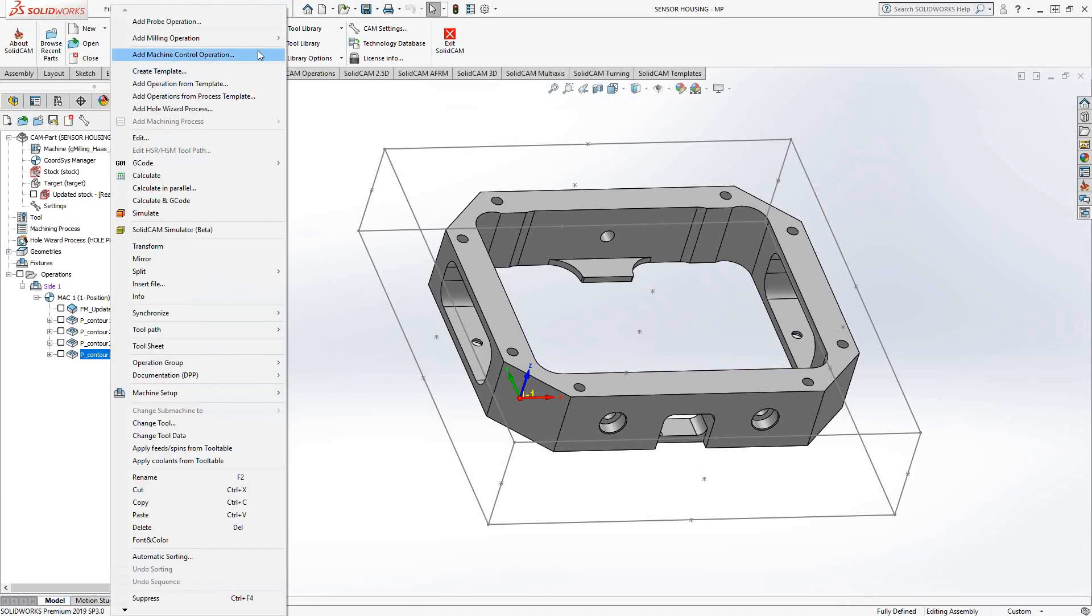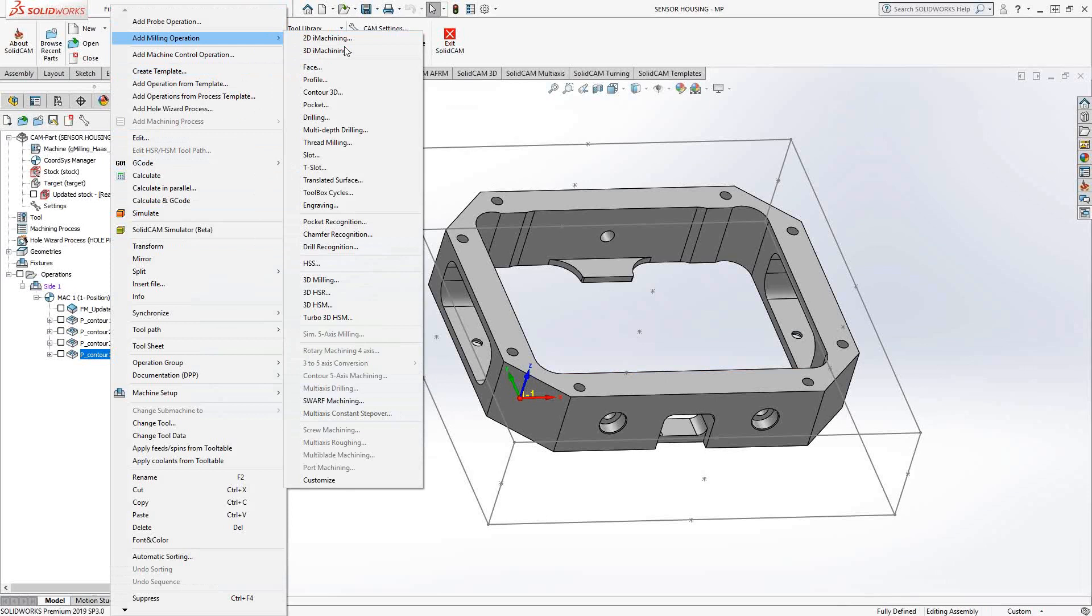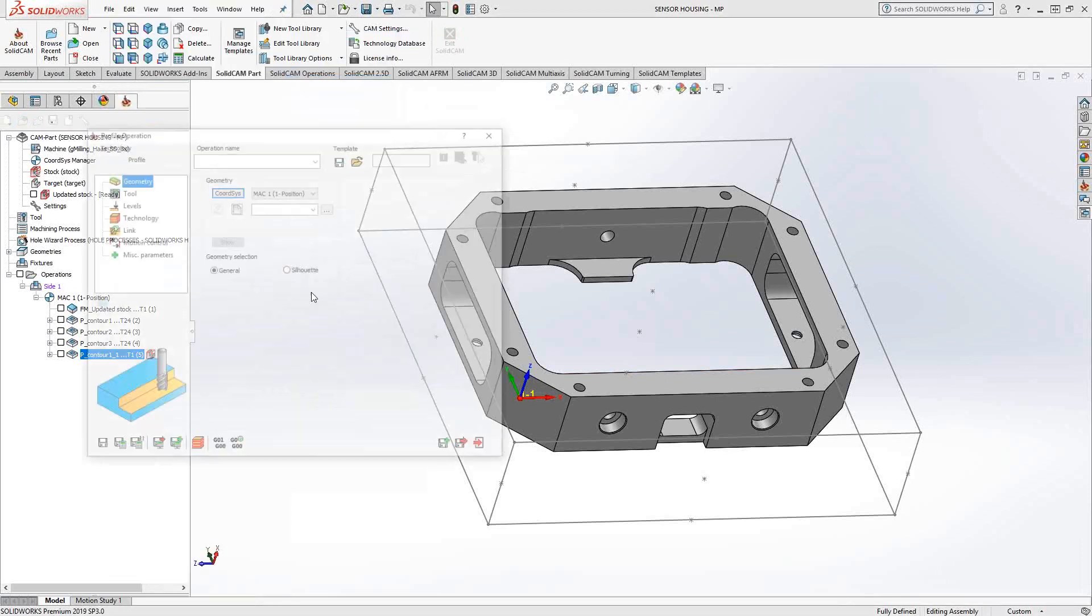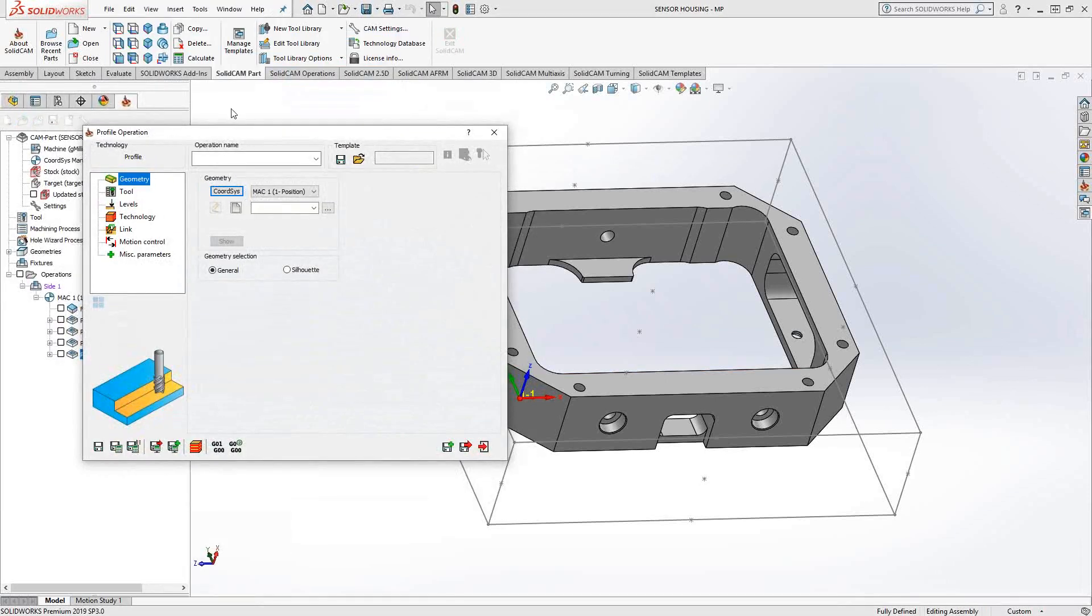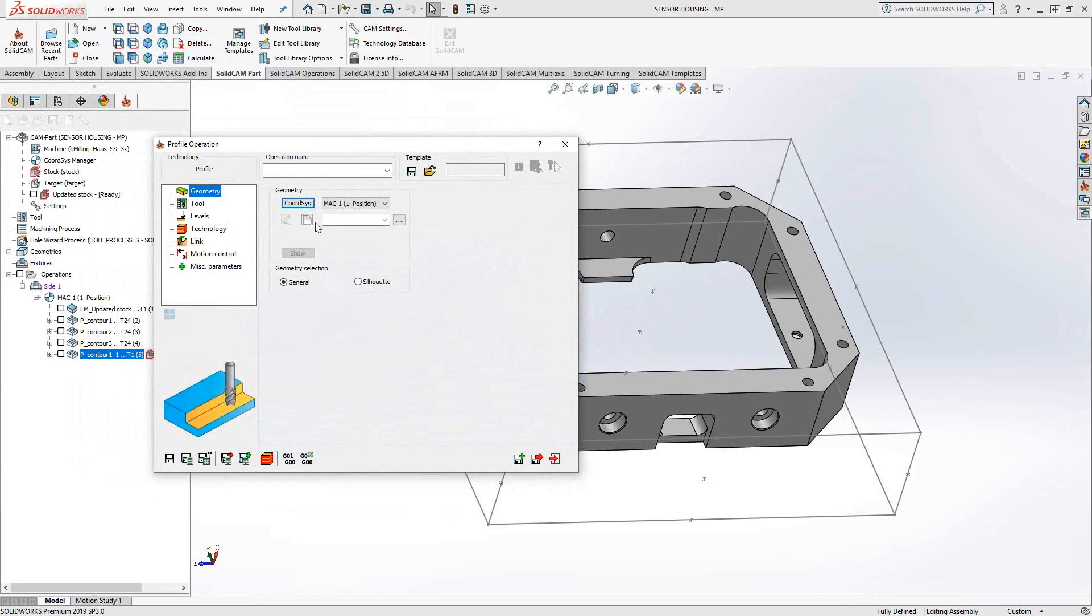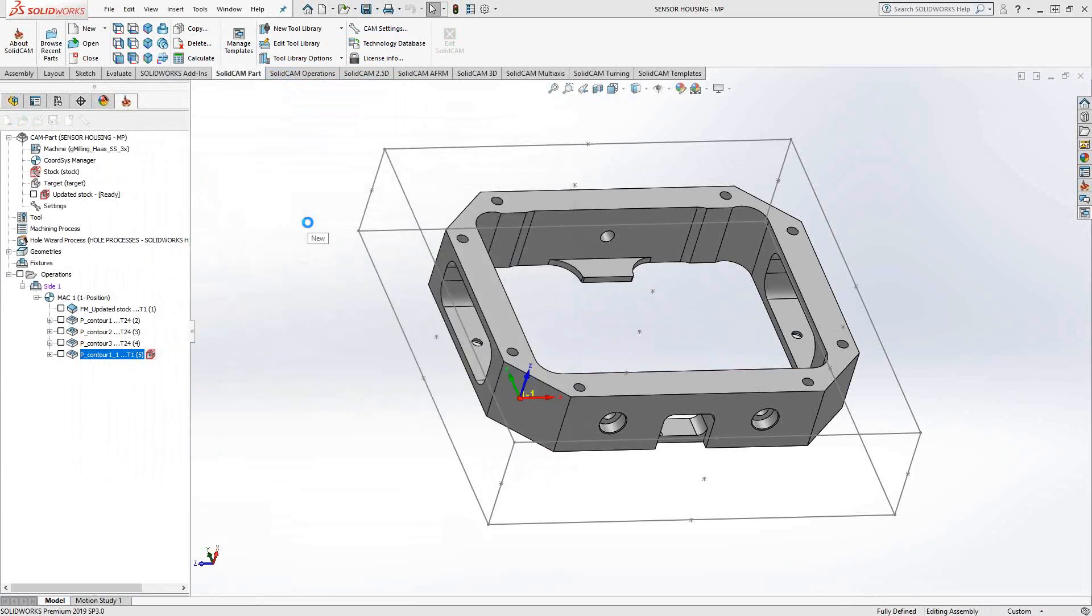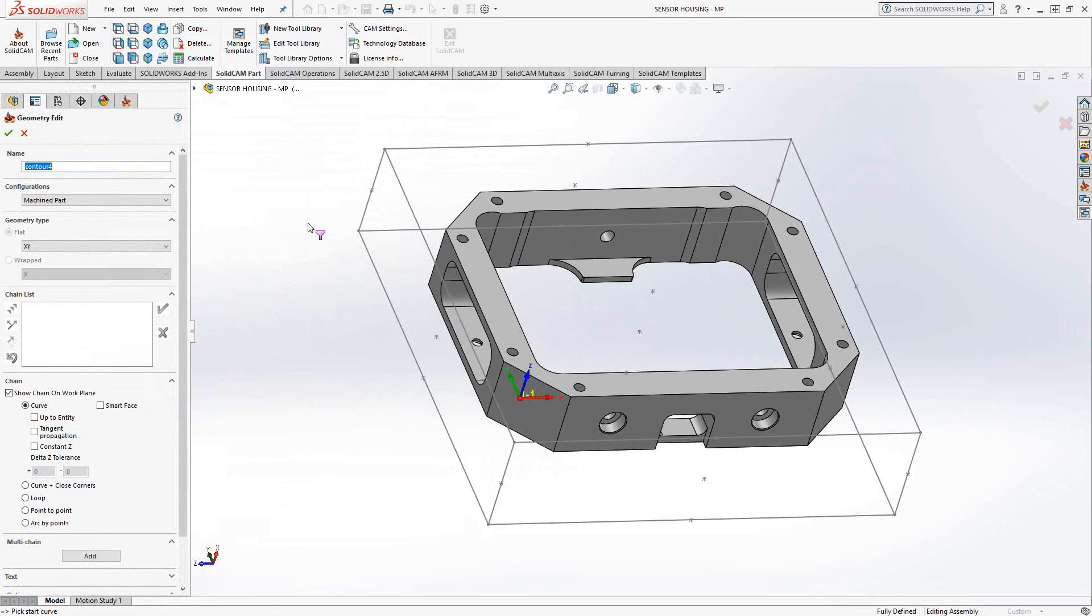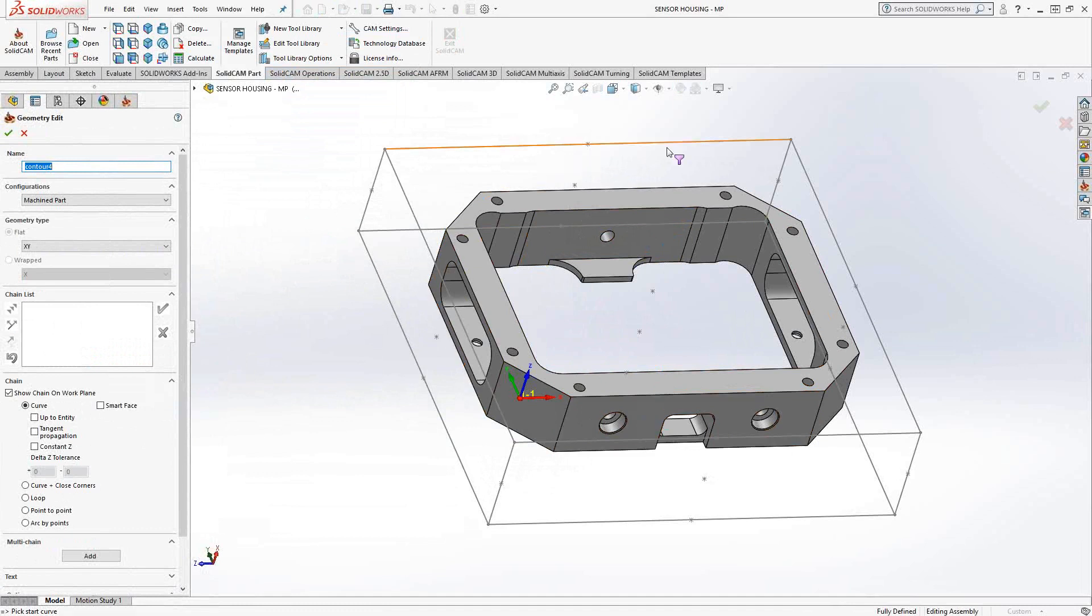I'll just go to add milling operation, profile. And the workflow here is the same with all the other toolpaths. We're just going to choose our geometries. I'm just going to click new and I can choose chain geometry just like I did with the previous video in Pocket. I'm just going to choose right from the edge. Let's say I want to finish the outside edge of the part.